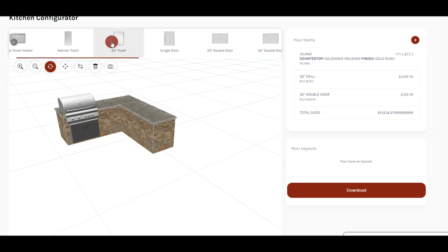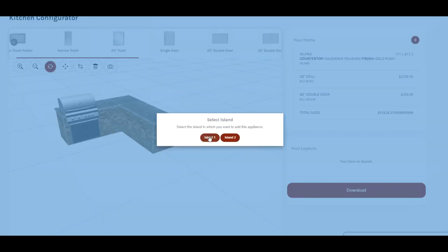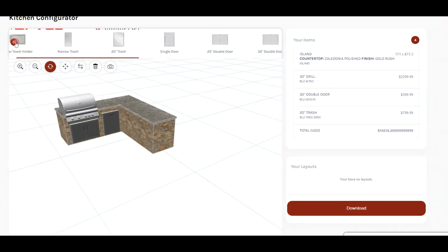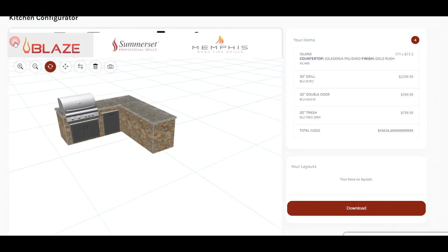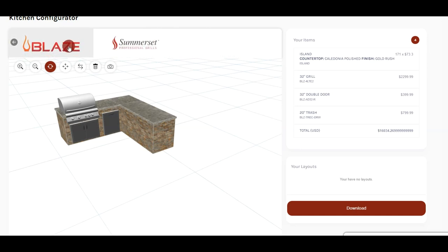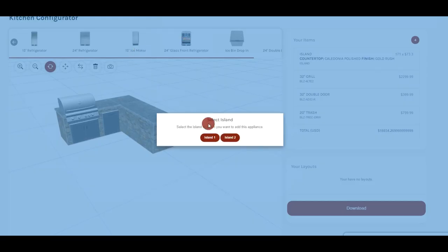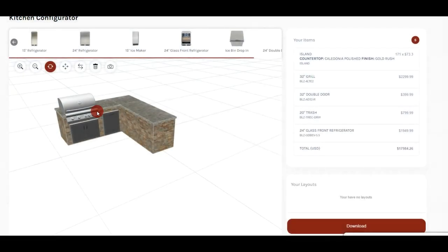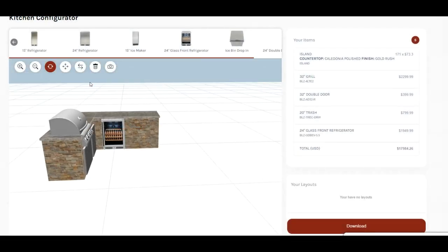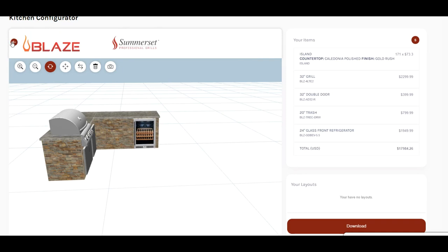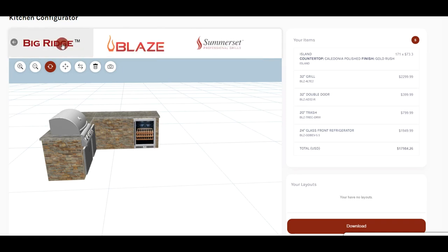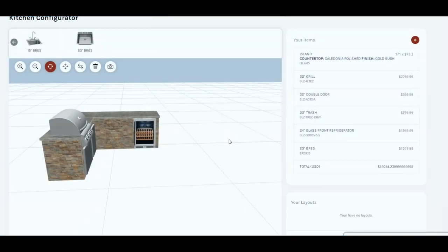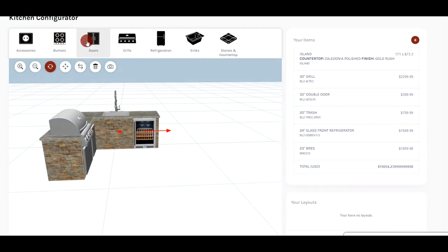So while we're in here we'll add a trash drawer to island 1. Get that positioned where we want it. And then on island 2, we'll go ahead and put a refrigerator in. Put that in island 2, position that toward the end. Give us a little bit of room. And we can put a sink in. We have a really nice 23-inch deep sink with the faucet. Spring-type faucet. We'll put some doors underneath it.